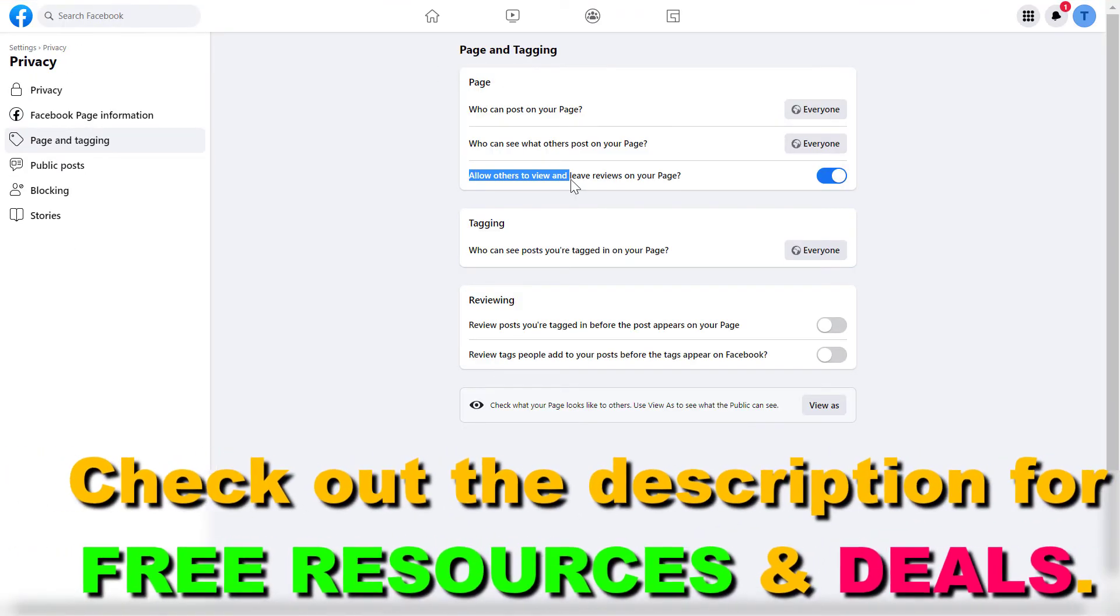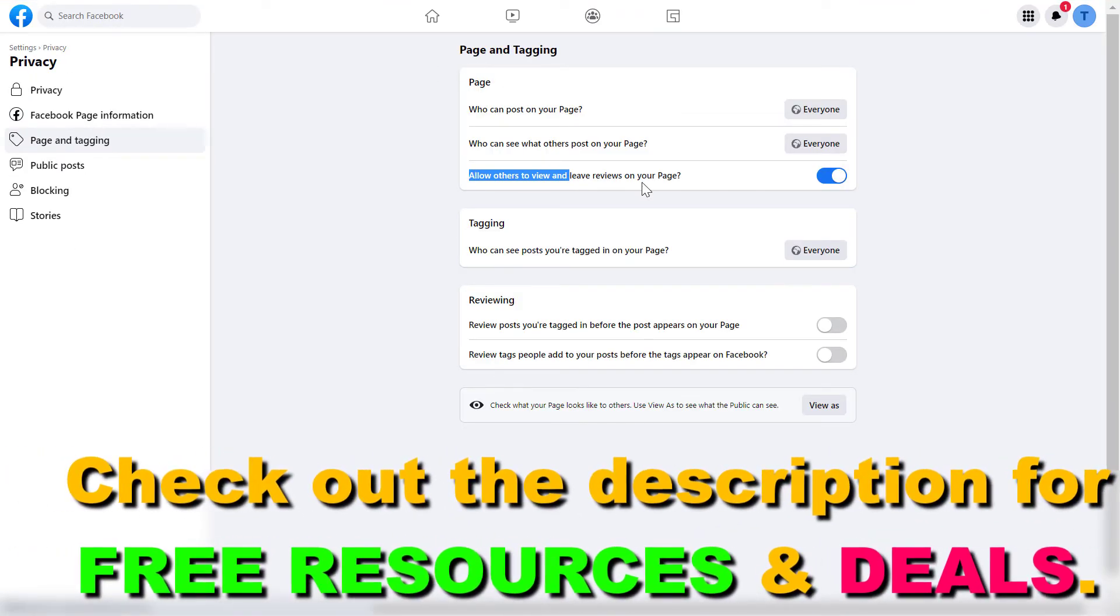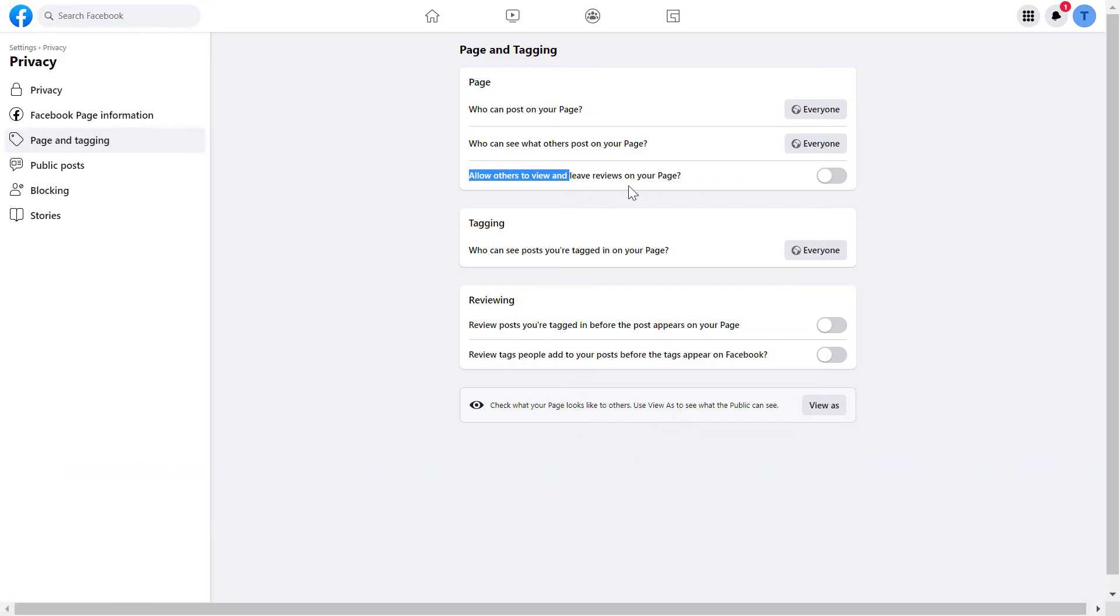Then here you can see others to view and leave reviews on your page. Turn this off and from now on people are not going to be able to view and leave reviews on this Facebook page.